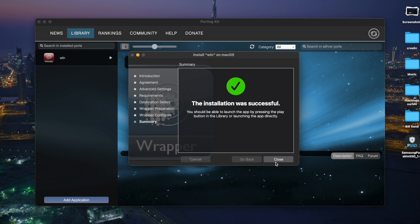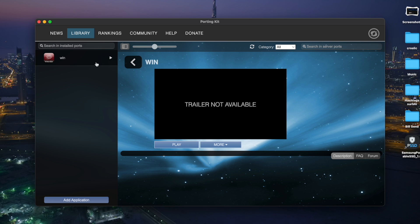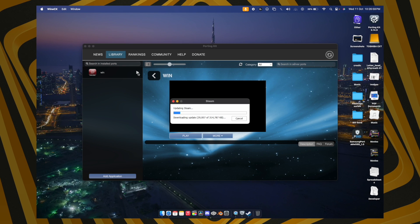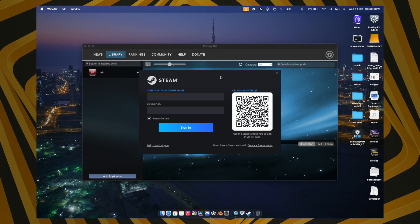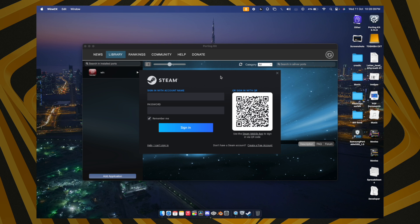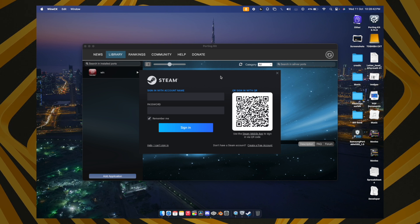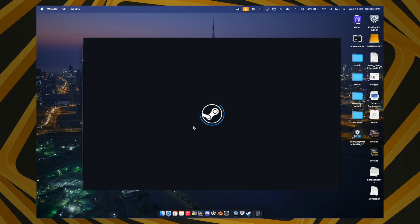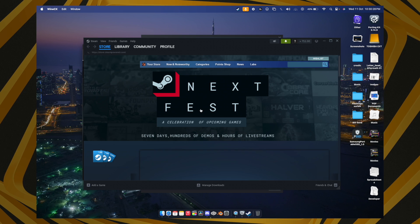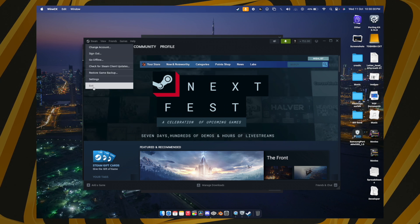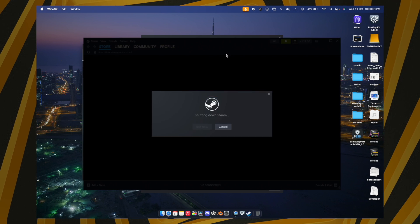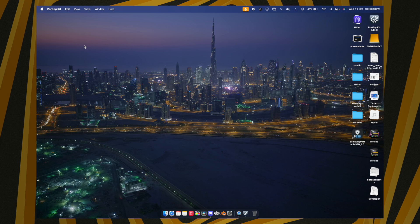Once installation is done, hit Close. You'll see a Play button — click it and wait. Your Windows version of Steam will open. Log in with your Steam account. Once logged in, quit Steam and close the Porting Kit.